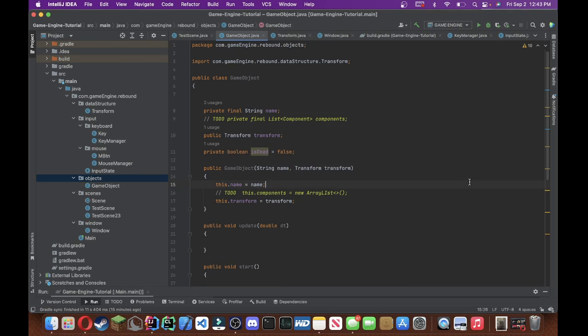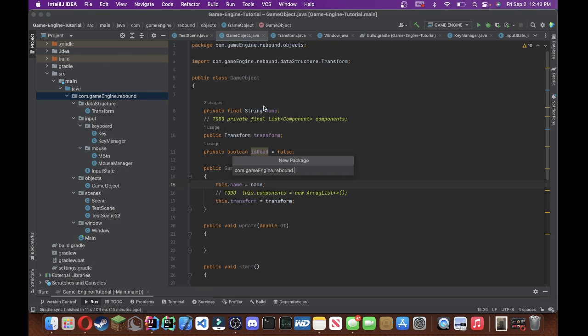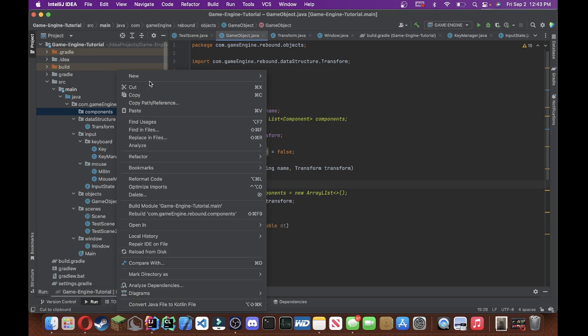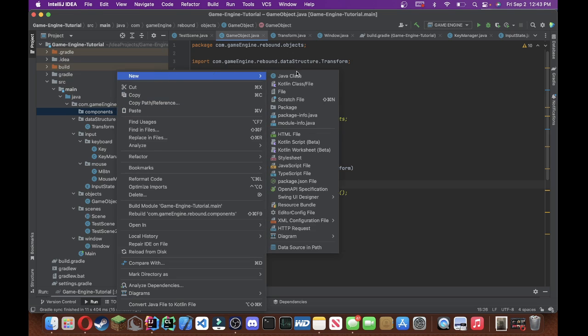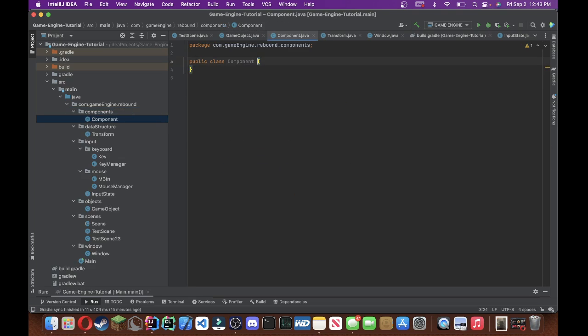Alright, so very quickly, let's create a component class, which I said I would create in this video. So, let's create a new package, we'll just call this components, right, and then we can create a brand new Java class. Call that component, without an S.